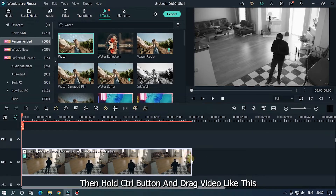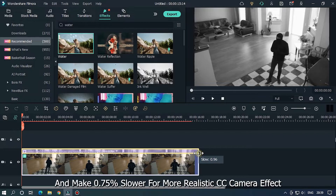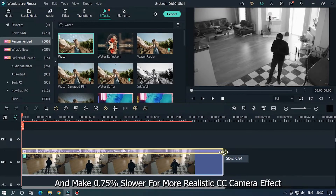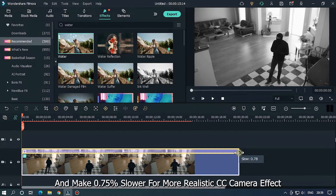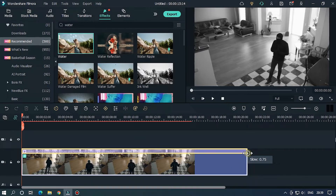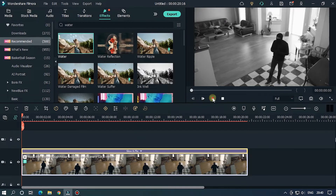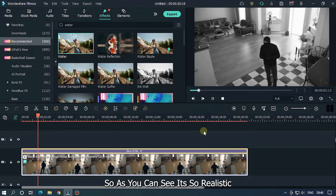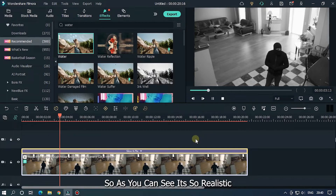As you can see, a simple and slow wave effect is now visible. Then hold the Control button and drag the video to make it 0.75x slower for a more realistic CCTV camera effect. As you can see, it looks very realistic.